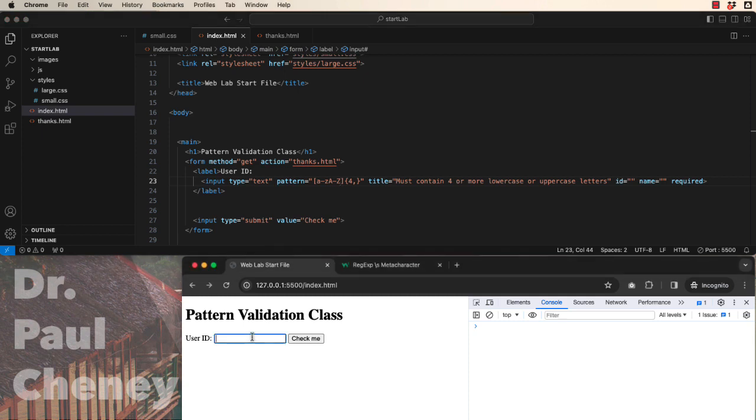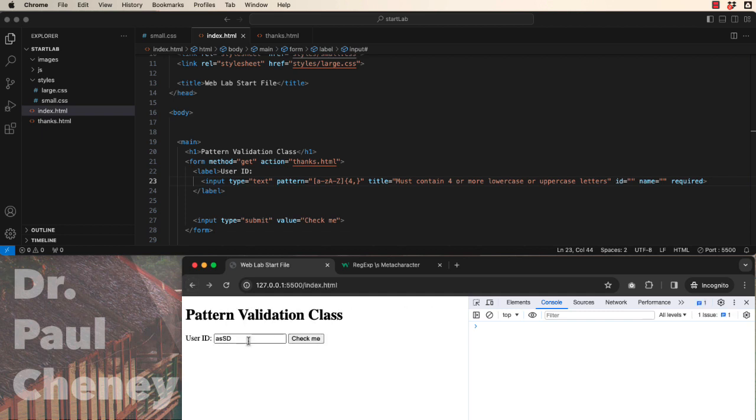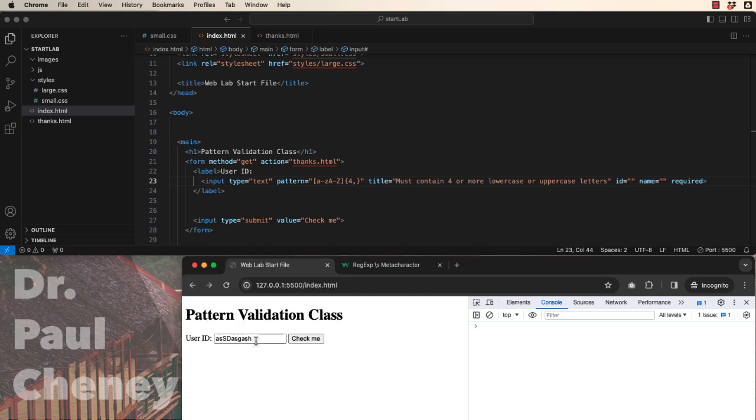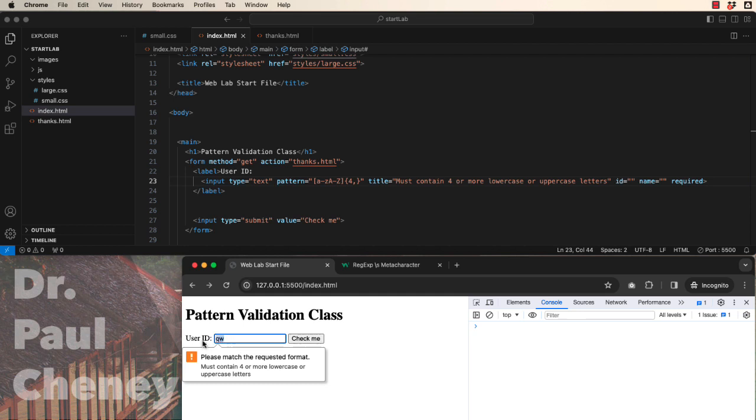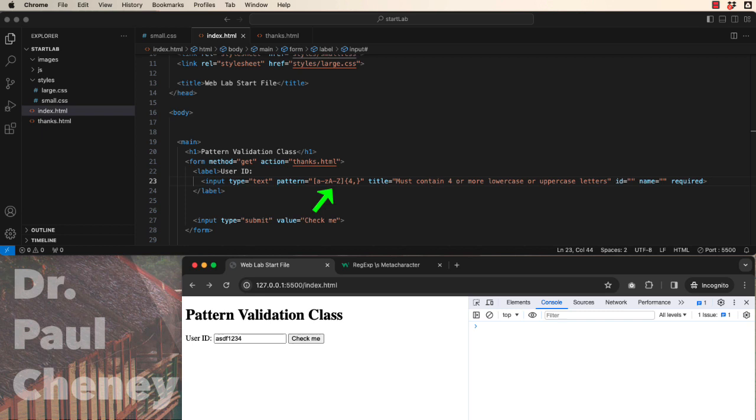So if we come down here, and we put in some lower and some upper, and it's four or more, it will advance. If we have lots more, it will advance. If we only have a couple, it should throw an error. If we put in numbers, it should throw an error. So that one is working well.